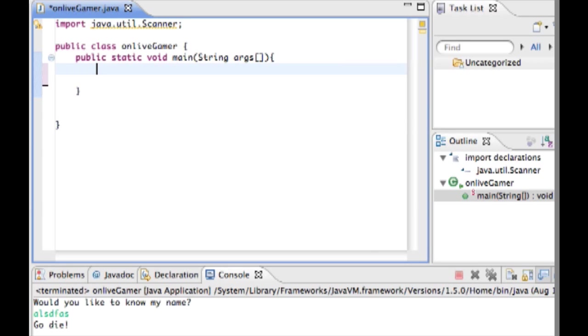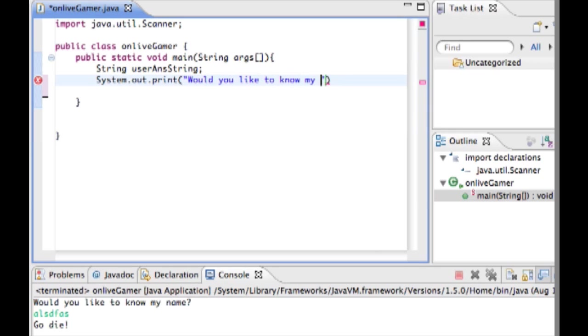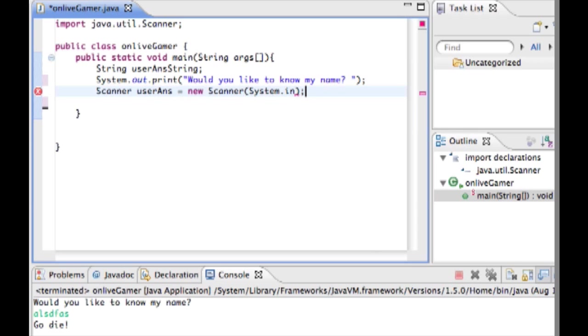So let's go ahead and create a string variable and we'll call it user answer string. This is what we're going to store whatever the user types in. Then we'll do system.out.print and say would you like to know my name and leave a space. Now we're going to have them type in their answer, so we do scanner user ant equals new scanner system.in which you should be familiar with by now.